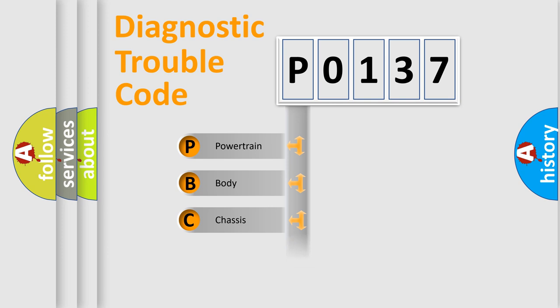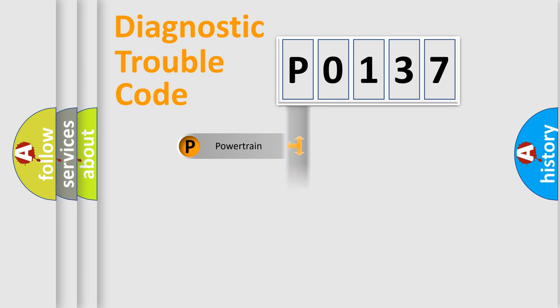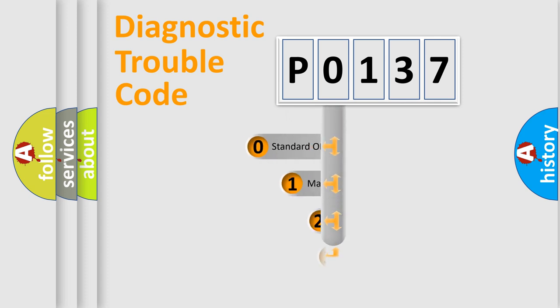We divide the electric system of automobile into the four basic units: Powertrain, Body, Chassis, Network. This distribution is defined in the first character code.